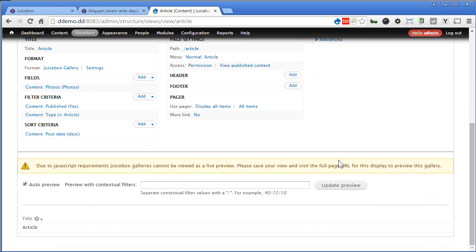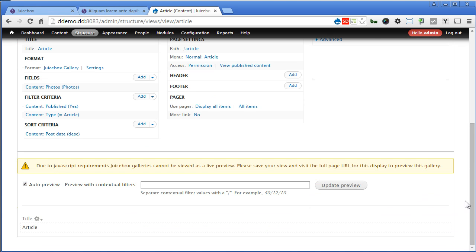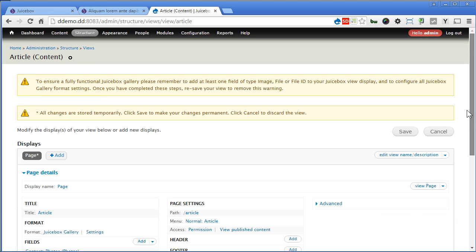It says here, due to JavaScript requirements, Juicebox cannot be viewed as a live view. That means we cannot preview here. Alright, I'm afraid we presume it works. So scroll up and save.